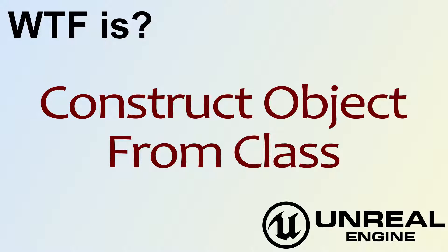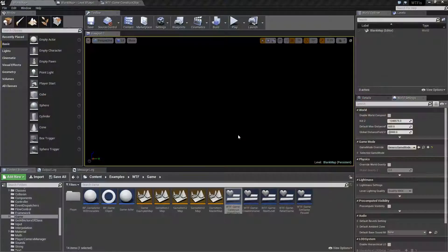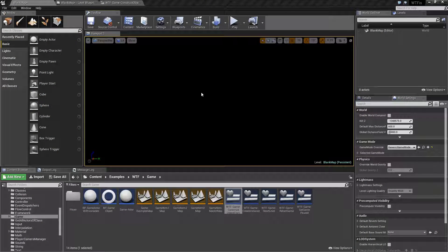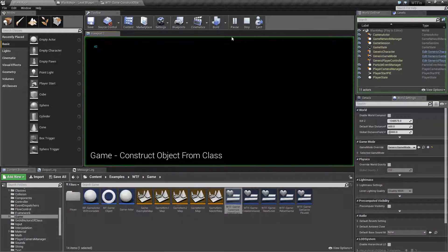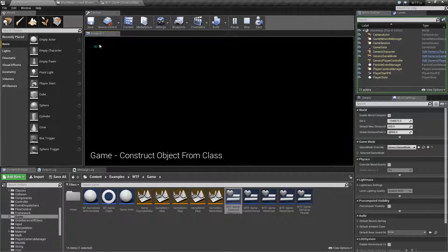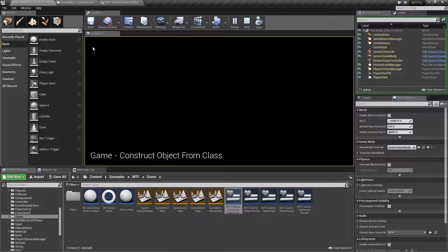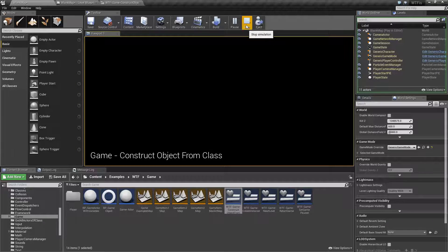Hello, welcome to the video for what is construct object from class. Let me run our quick little example and not much is going to happen. Basically, I print the number 42 in the top left and that's it.